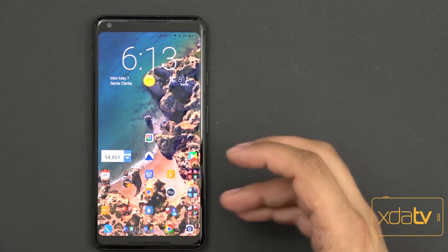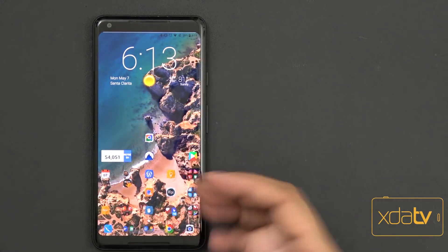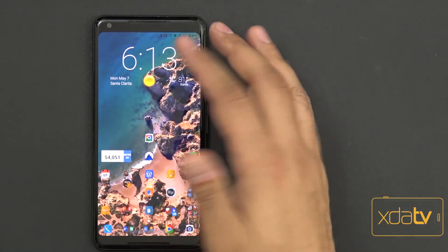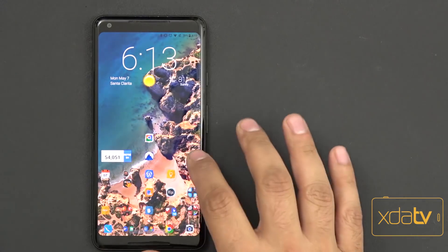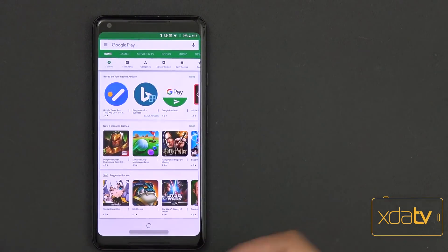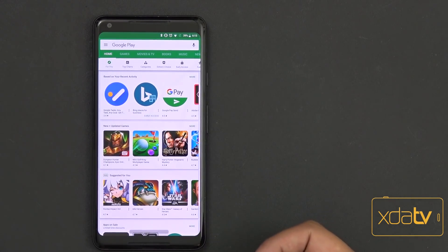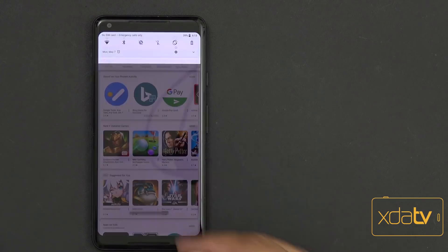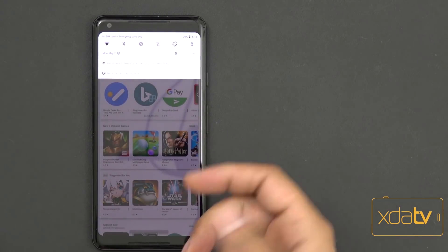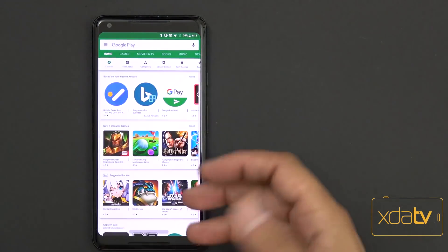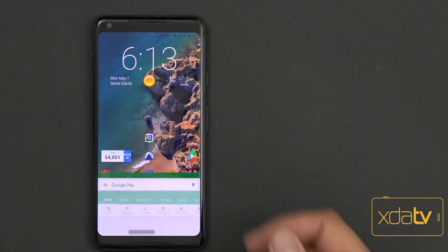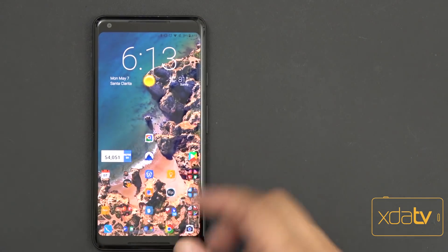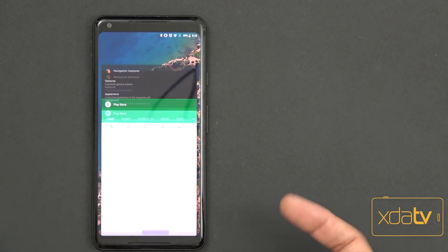The reason why I feel like this is very different and much better than just having gestures built into a custom launcher like Nova, is that if I'm inside the Google Play Store, swiping down does not open up my notification panel. Swiping up from the bottom will, using this option. This is very functional. Swiping back to the left takes me home.